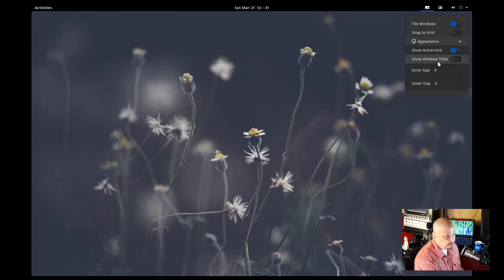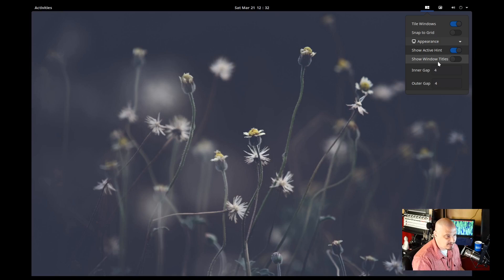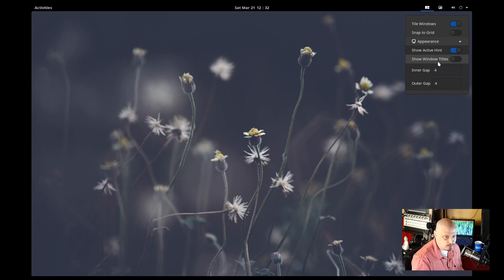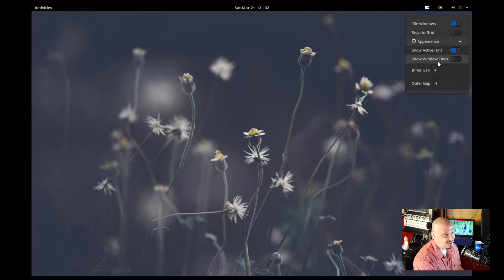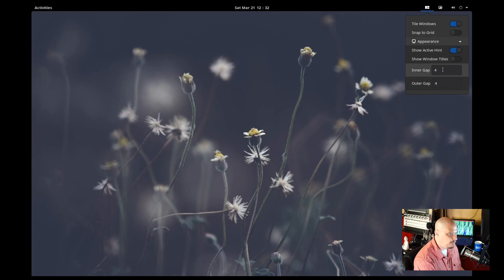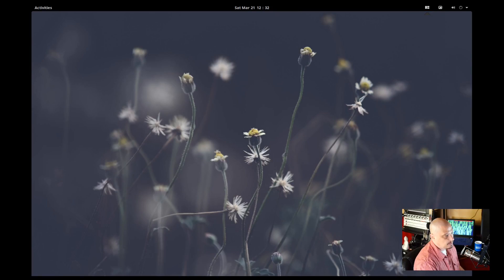In most tiling window managers, you don't want a title bar of your windows. It's just unnecessary space. It takes up too much of the screen. So typically, you want to have that turned off. And by default, they do have gaps in PopShell. You have a 4-pixel inner gap and a 4-pixel outer gap.